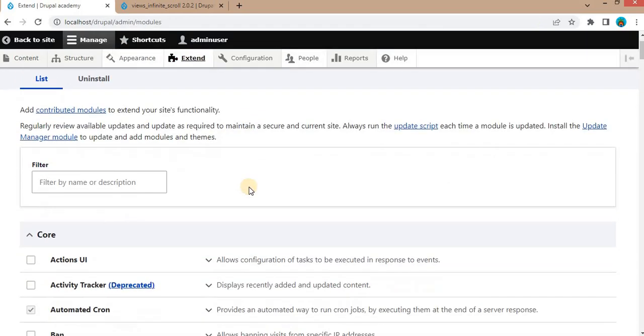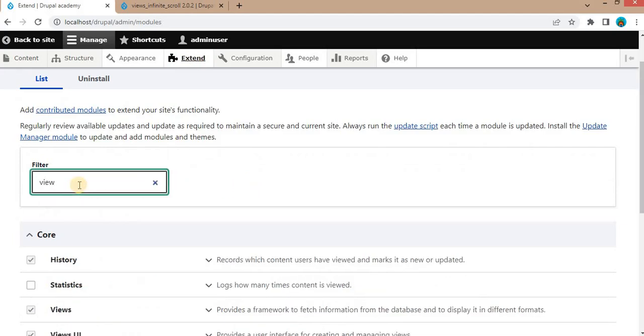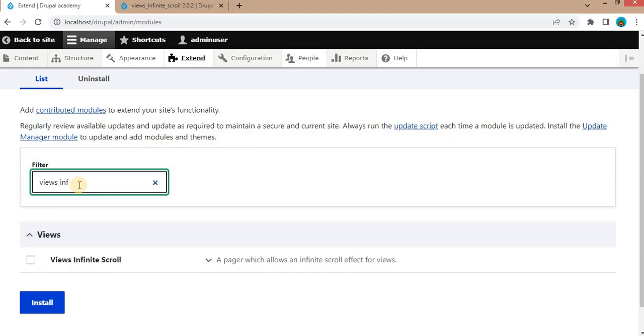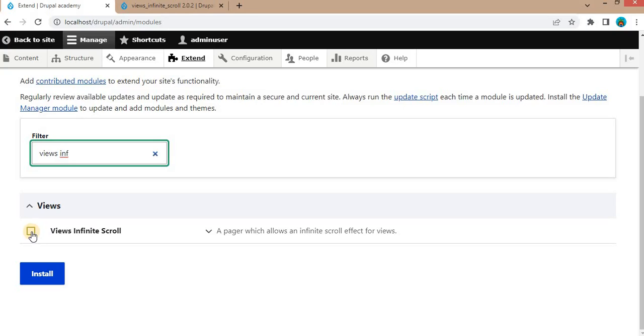On this page, search for that module name. Our module name is Views Infinite Scroll. Click on this checkbox to install this module.